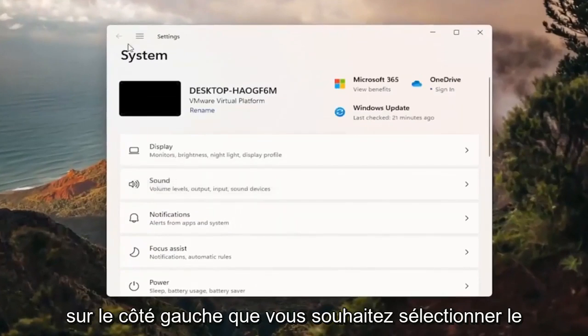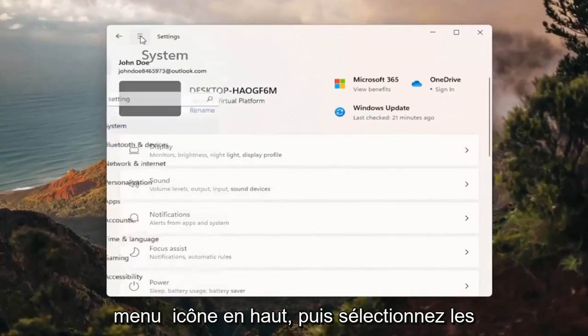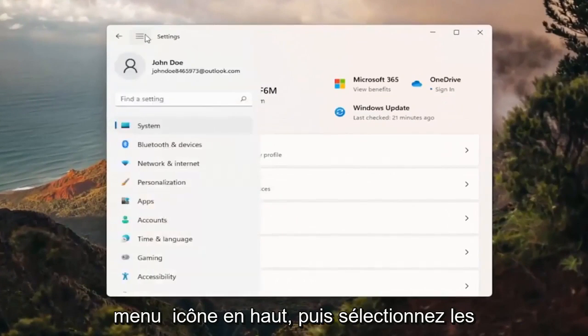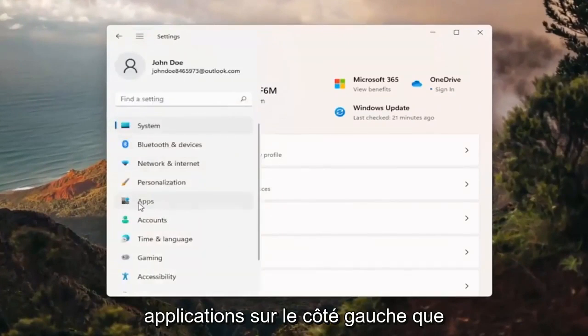On the left side you want to select the menu icon up at the top and then select apps on the left side.